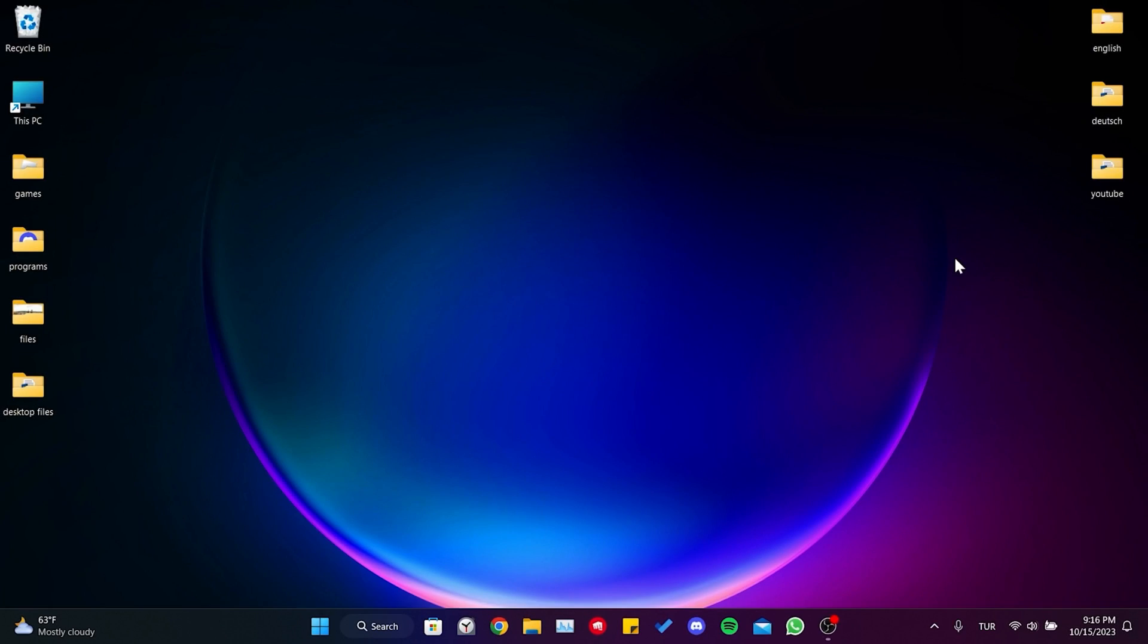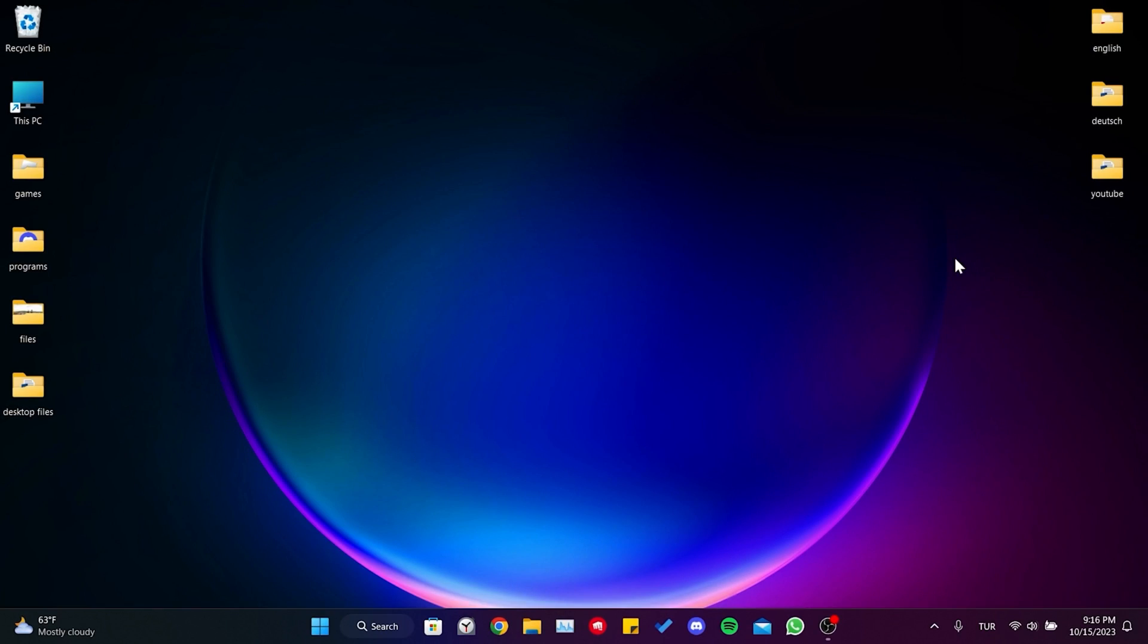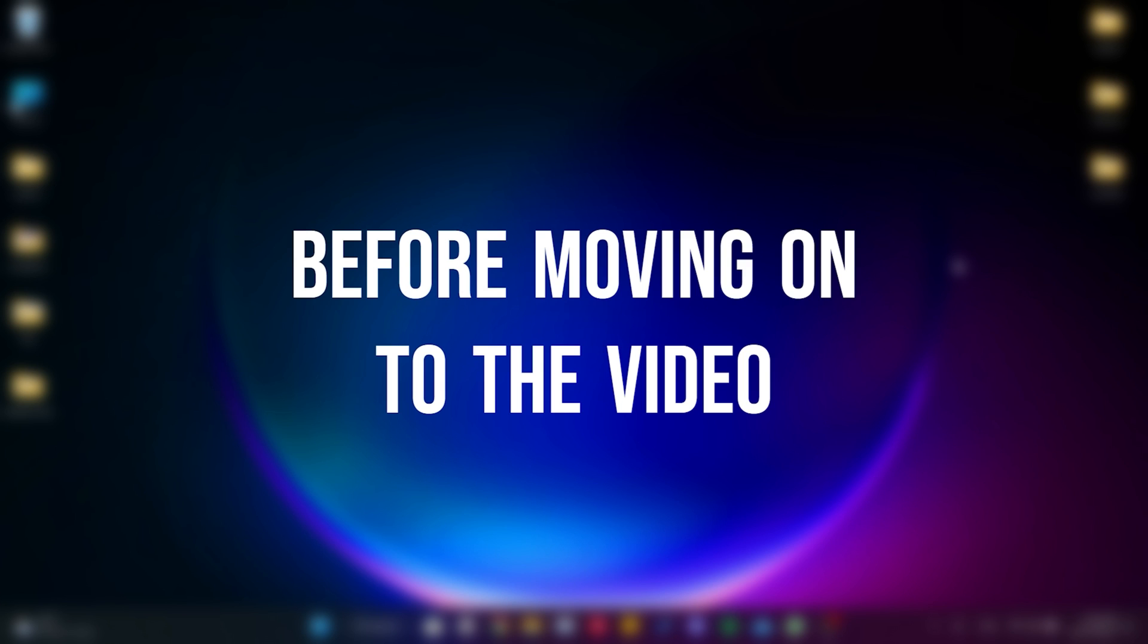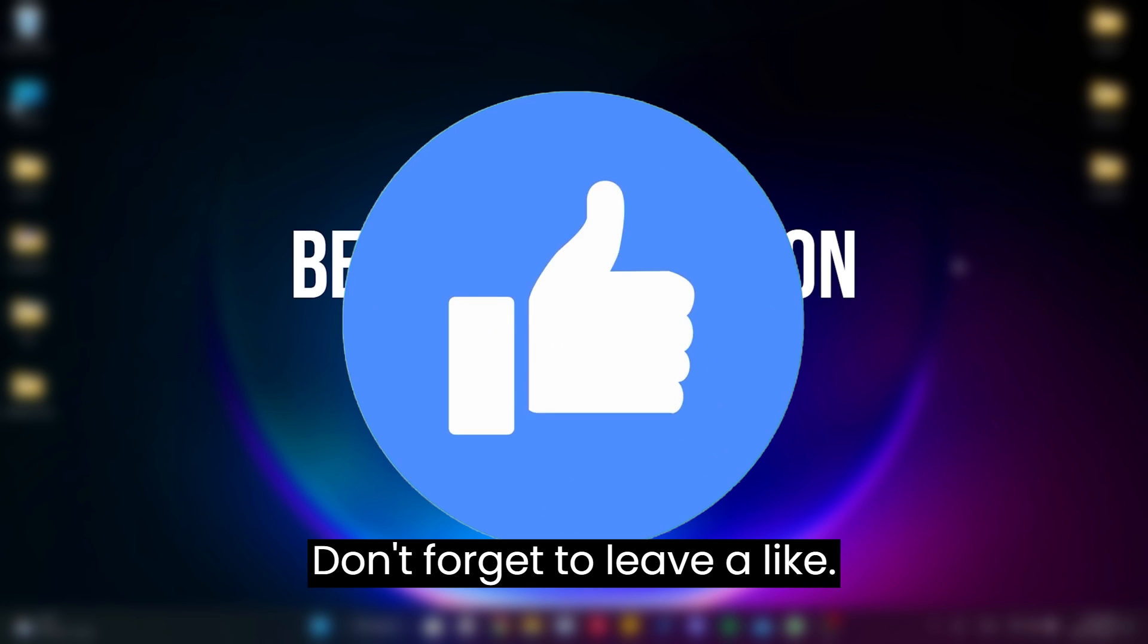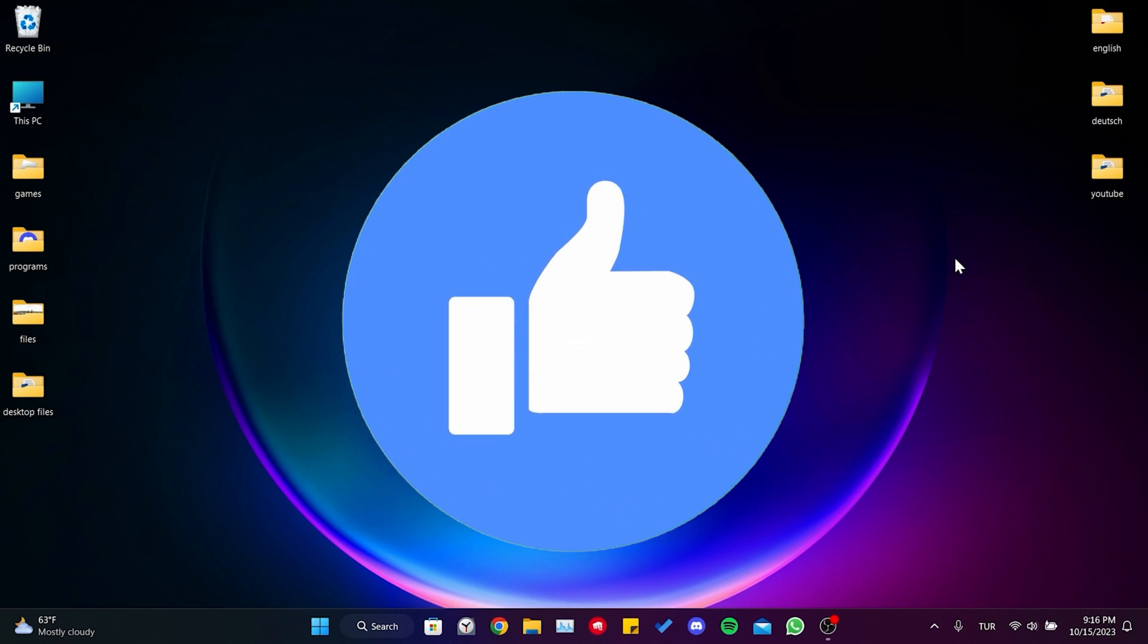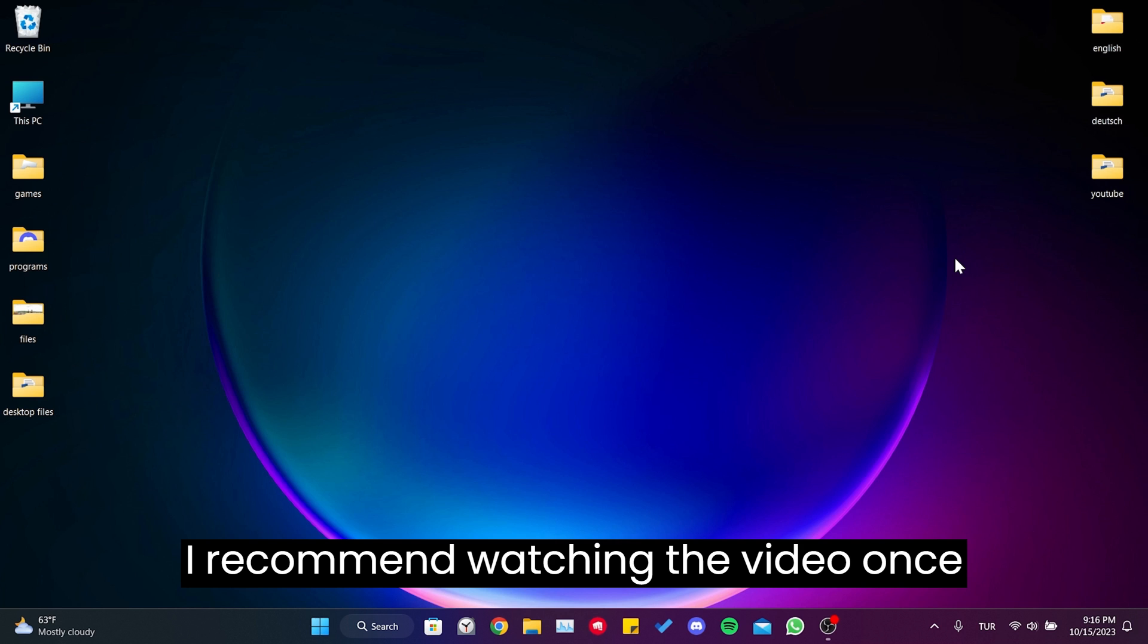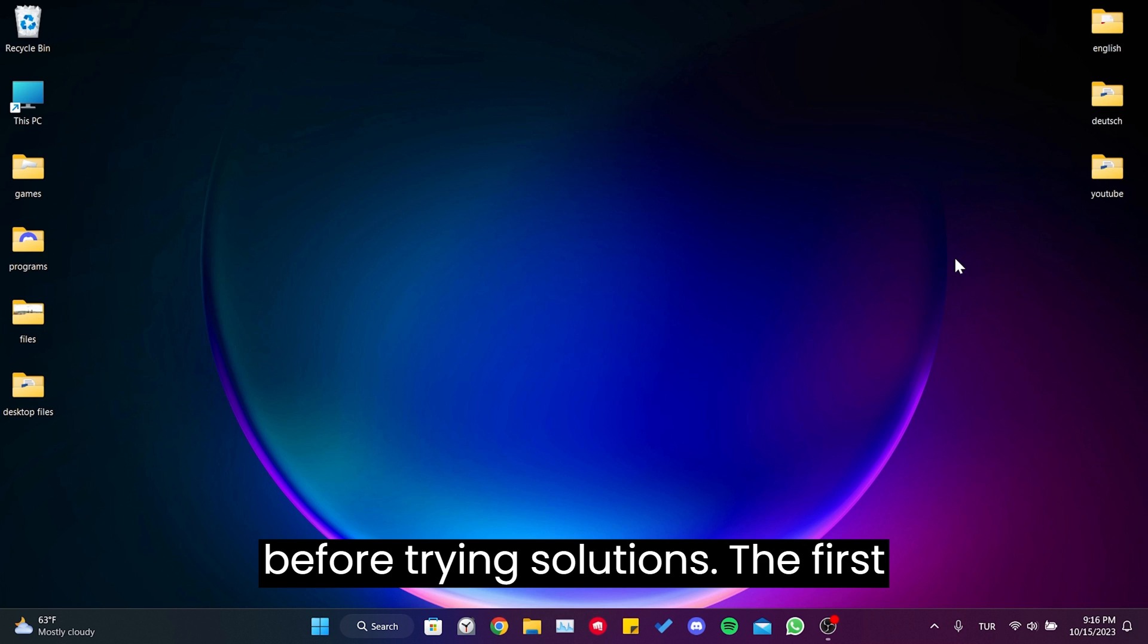Today we're going to fix the Forza Motorsport optimizing shaders problem. Before moving on to the video, don't forget to leave a like. I recommend watching the video once before trying these solutions.